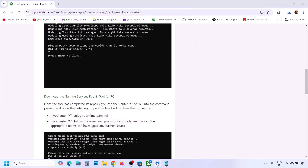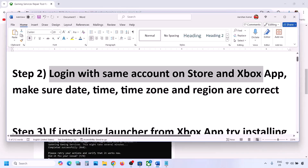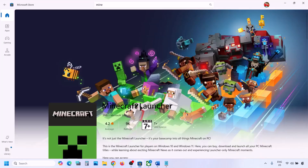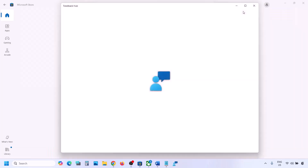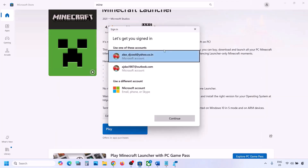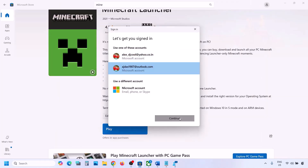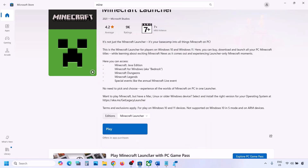If still facing the problem, the next step is to log in with the same account on both Microsoft Store and the Xbox app. Open Microsoft Store, click on your profile icon on the top right, click Sign Out, then click Sign In. Select your account, click Continue, and enter your PIN or password.